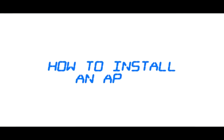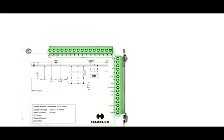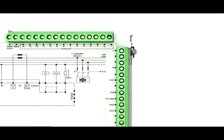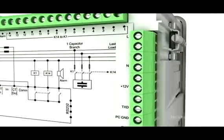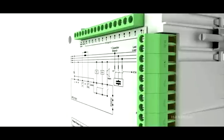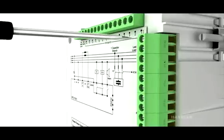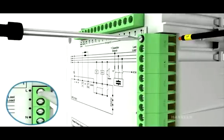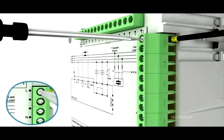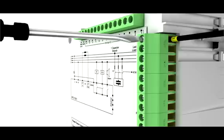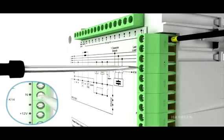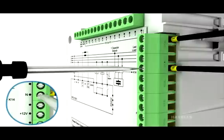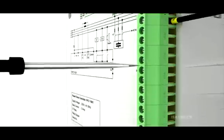How to install an APFC? Firstly, connect any of the phases R, Y or B to the L terminal of the connector. For protection, use a 2 ampere fuse or MCB also in the circuit. Connect neutral to the N terminal of connector.